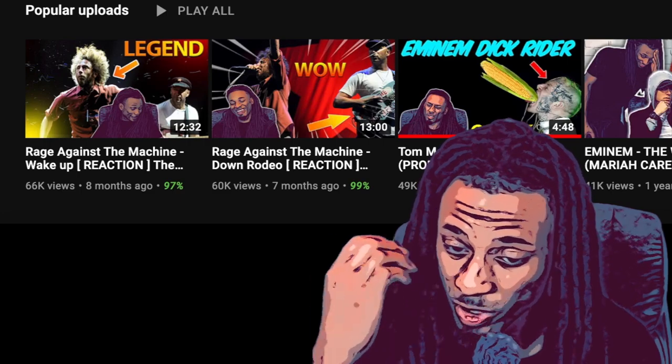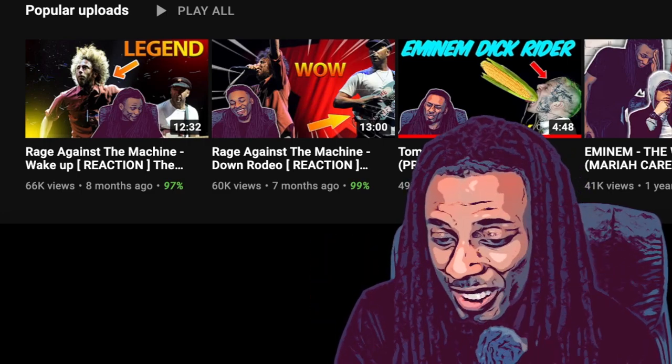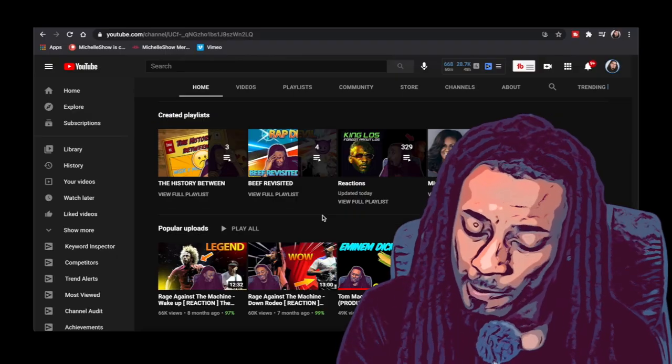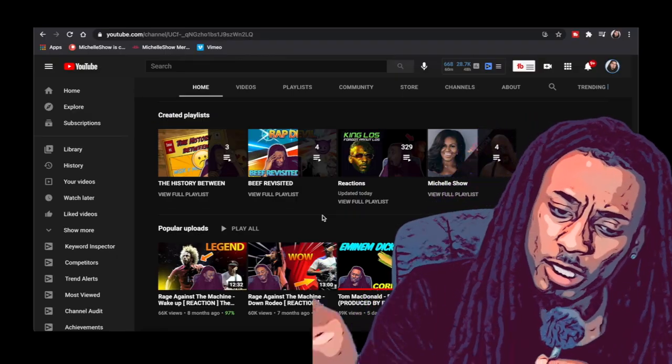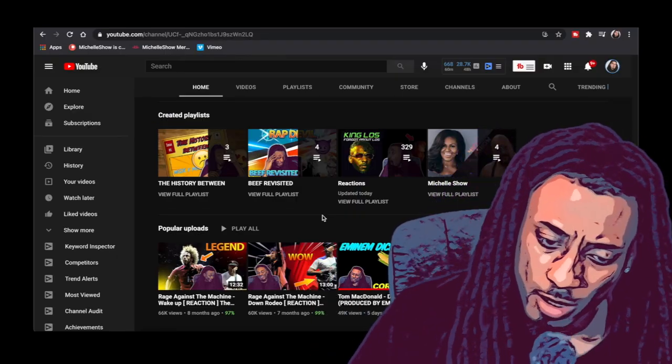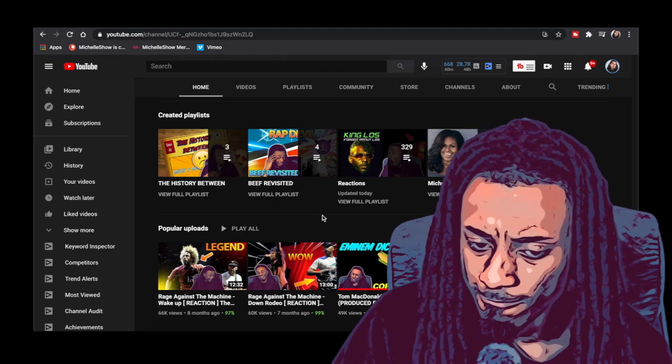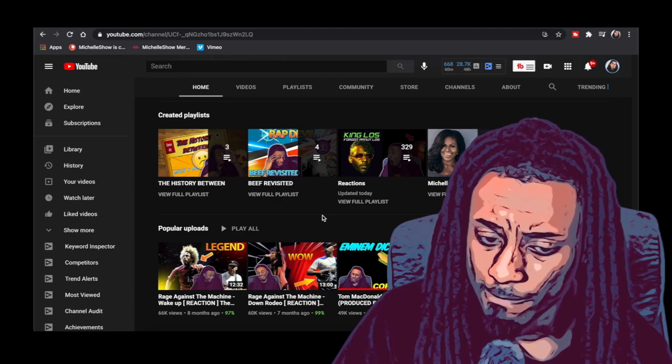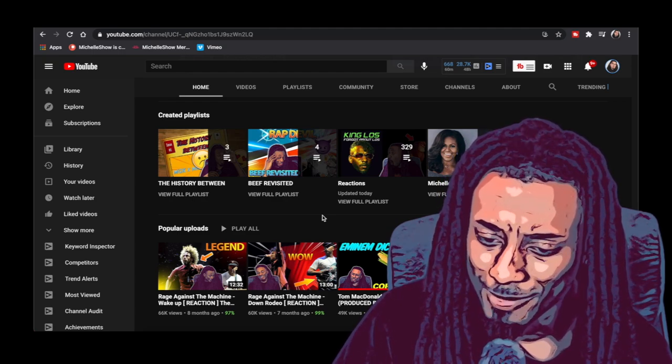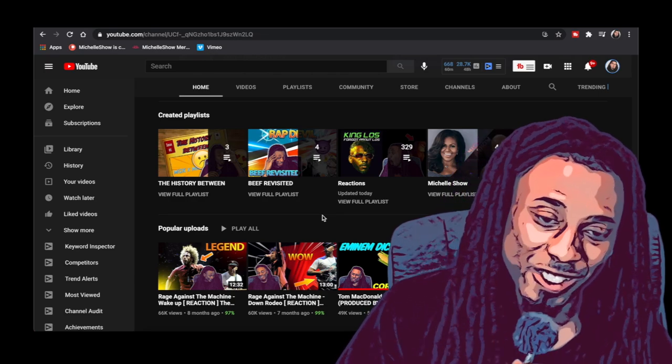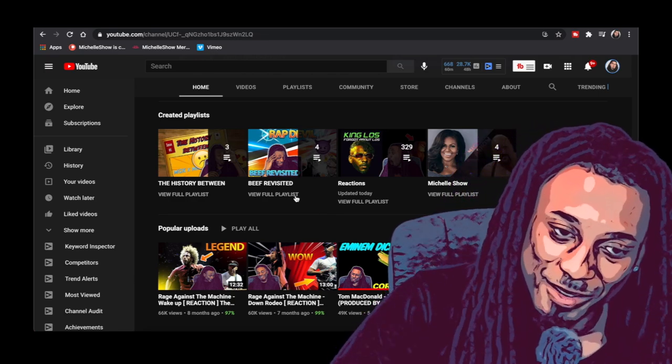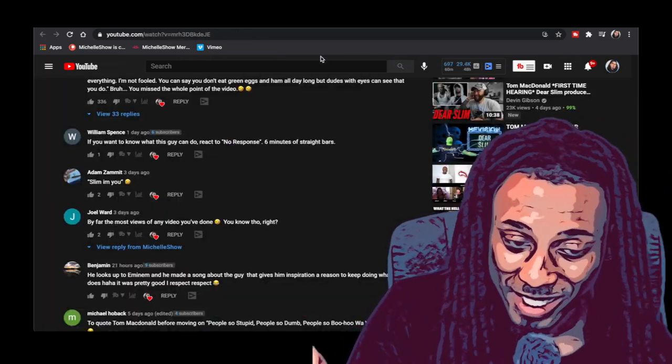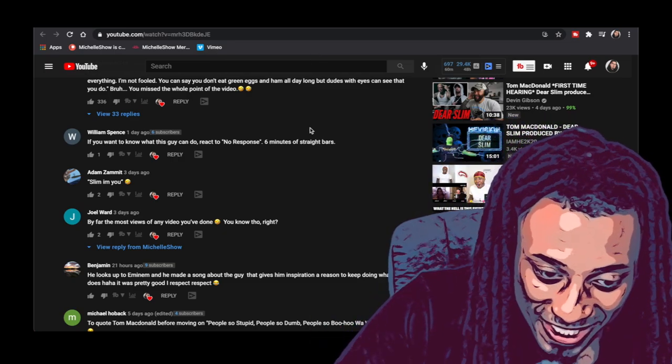When y'all were leaving this comments, it wasn't even in the top 10, top 15. Now it's just now getting into the top three as you can see.